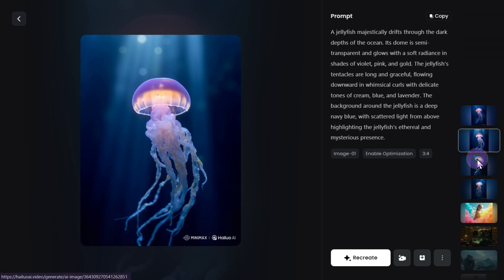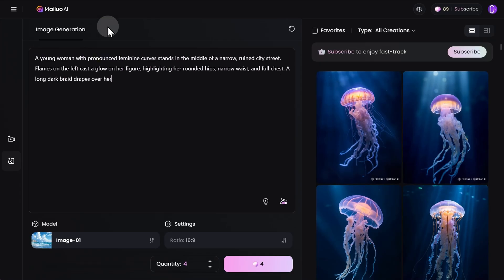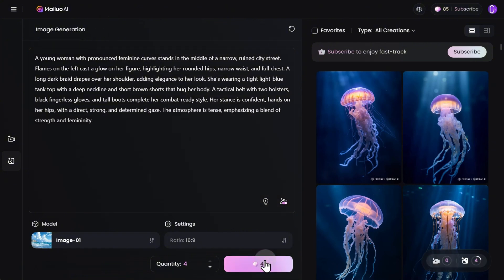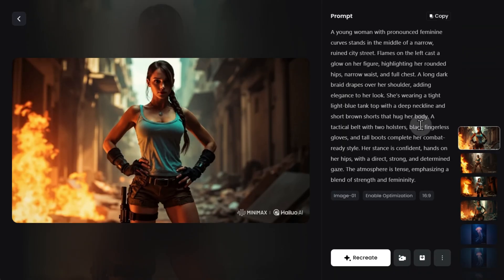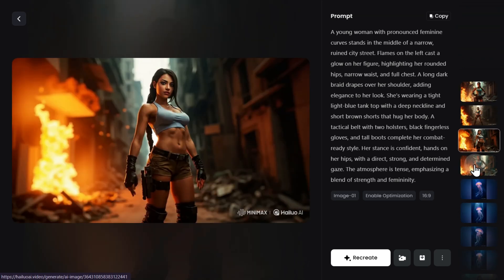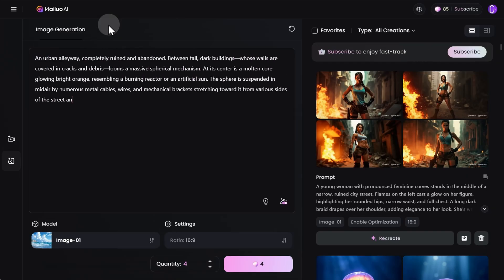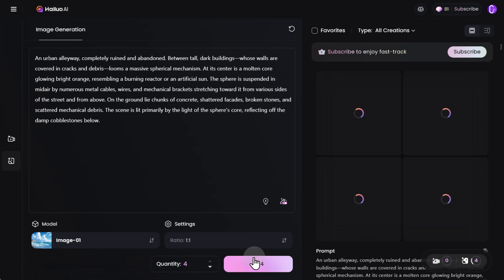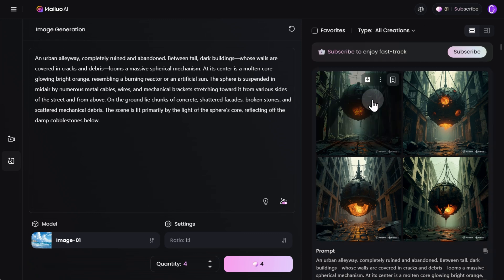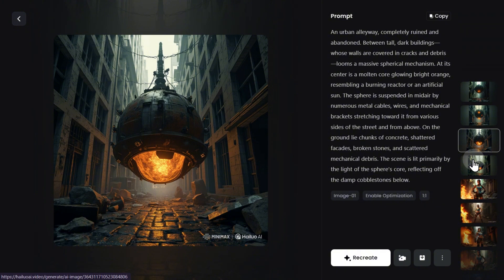We're not jellyfish experts, but these look like they just emerged from the ocean depths – realistic and a bit mysterious. We intentionally didn't mention Lara Croft in the prompt, hoping the model would catch the hint. The last image is more or less close. The images generally match the prompt, with some flaws, but nothing critical for a science fiction setting.